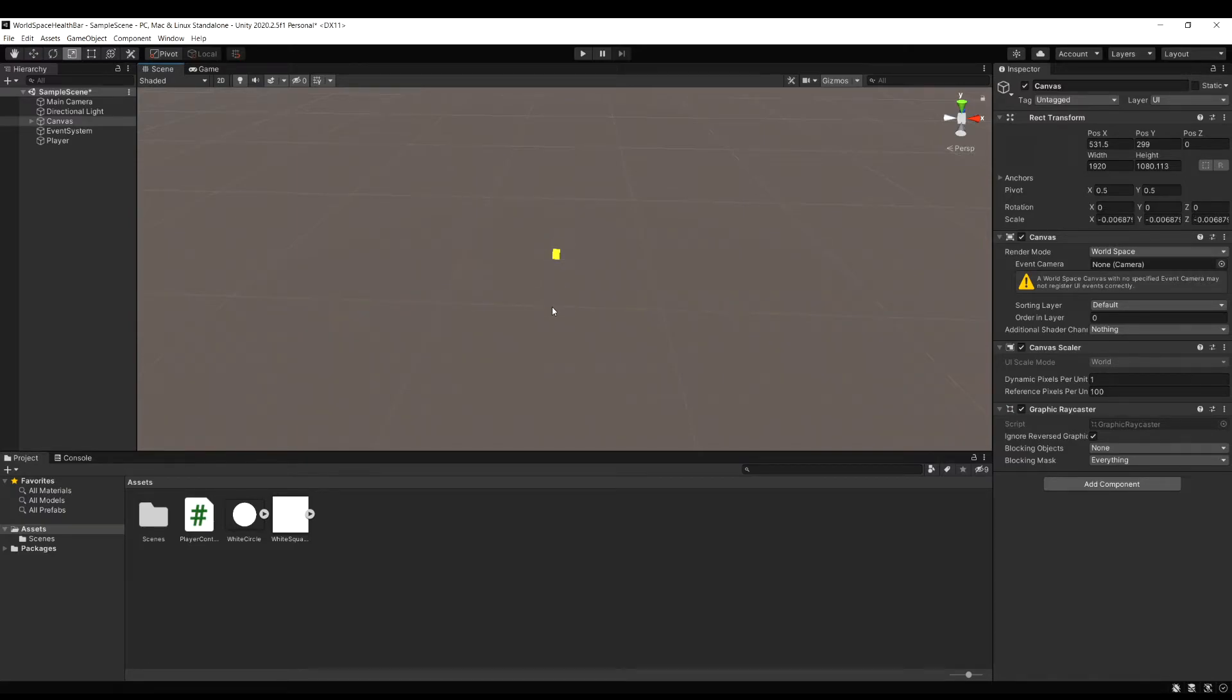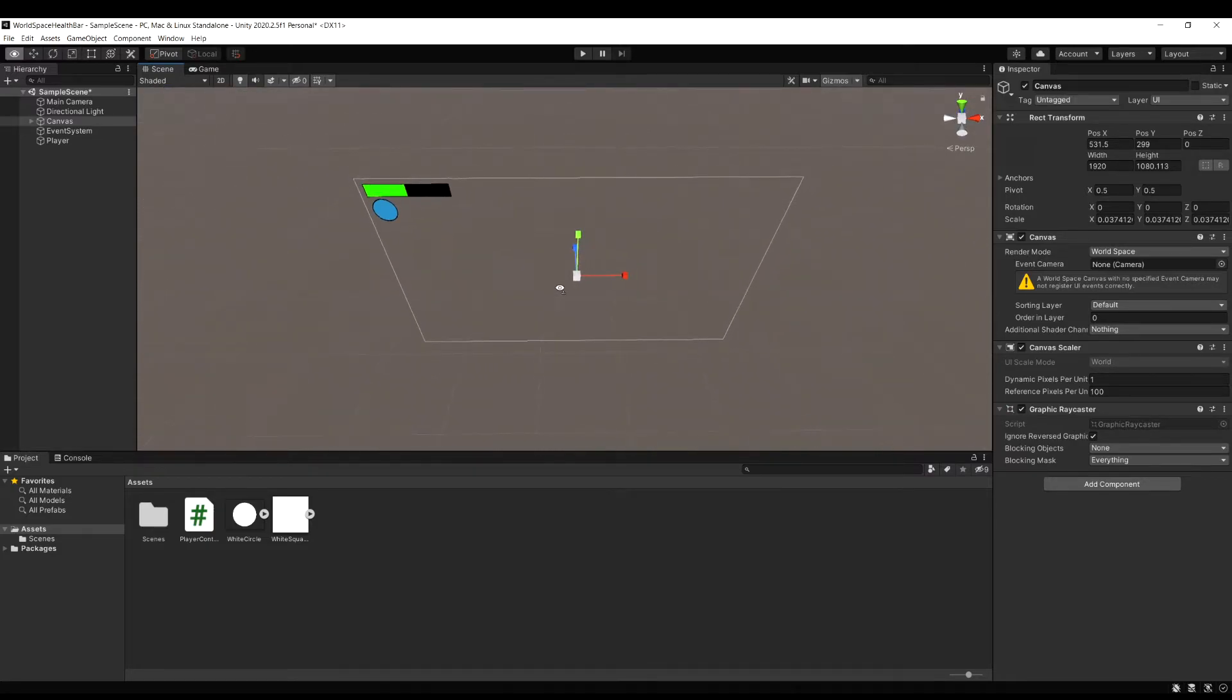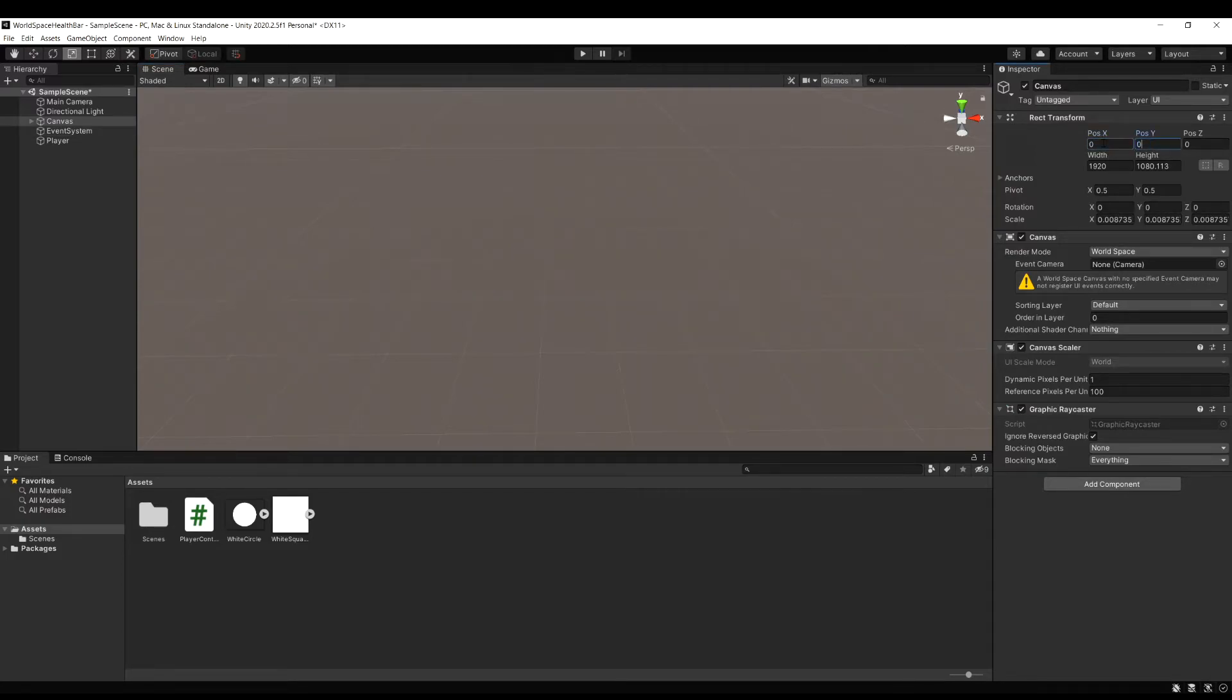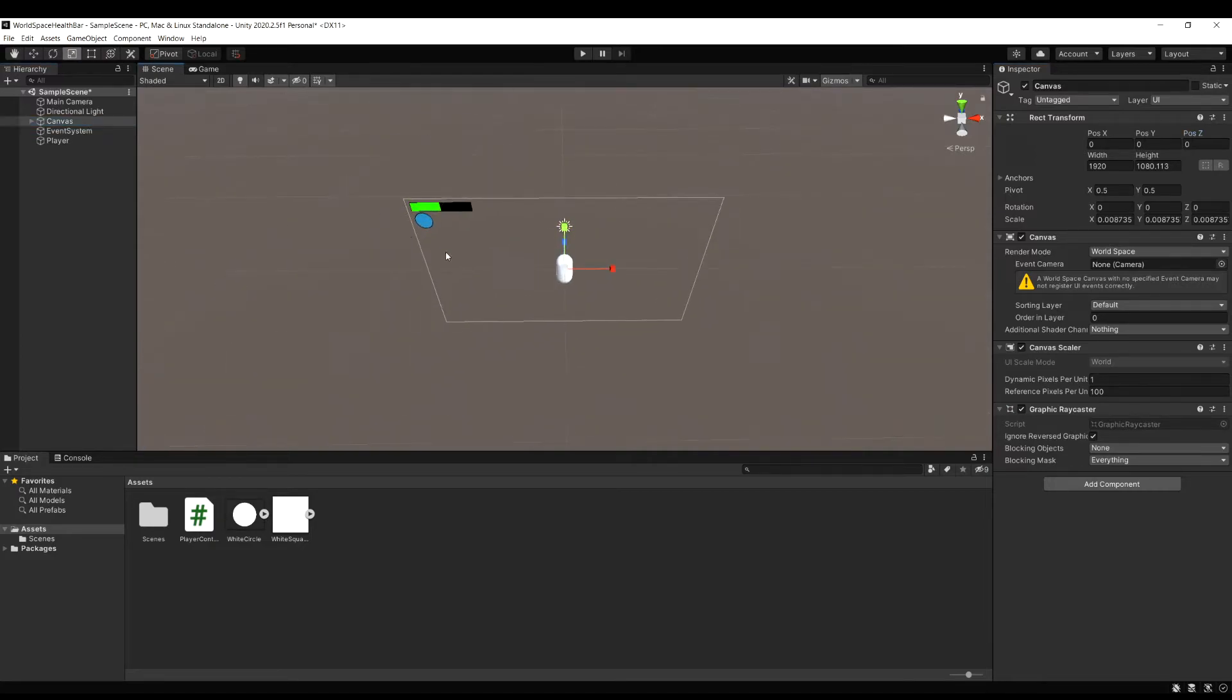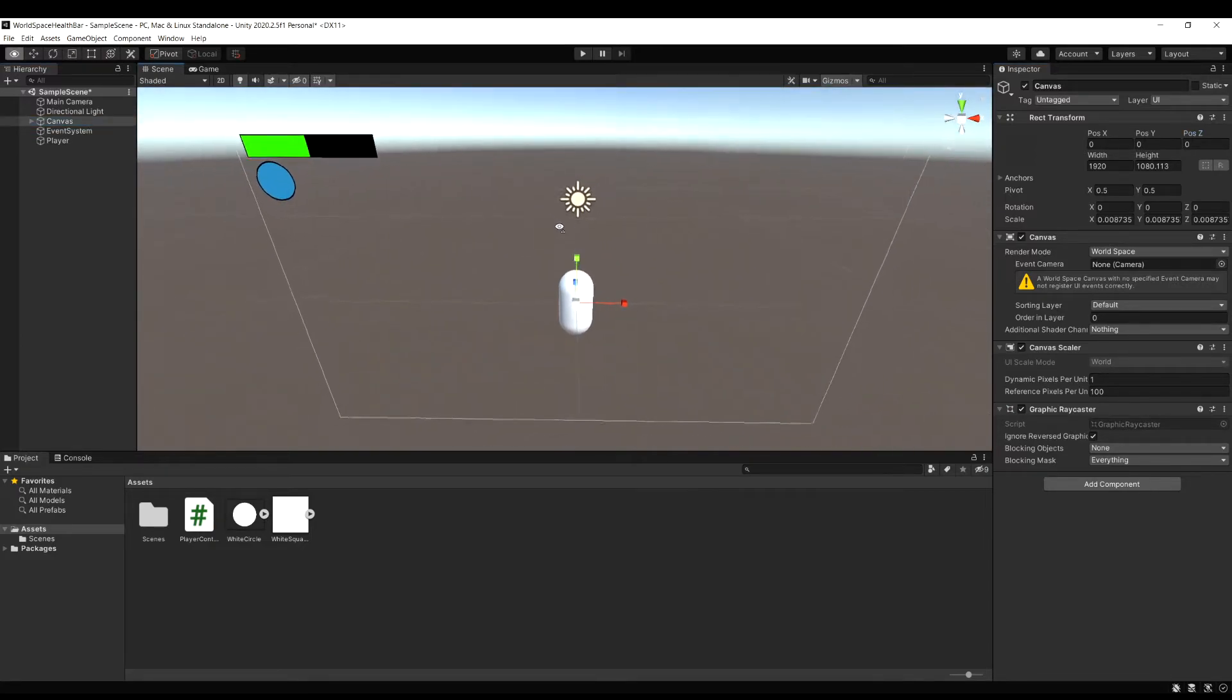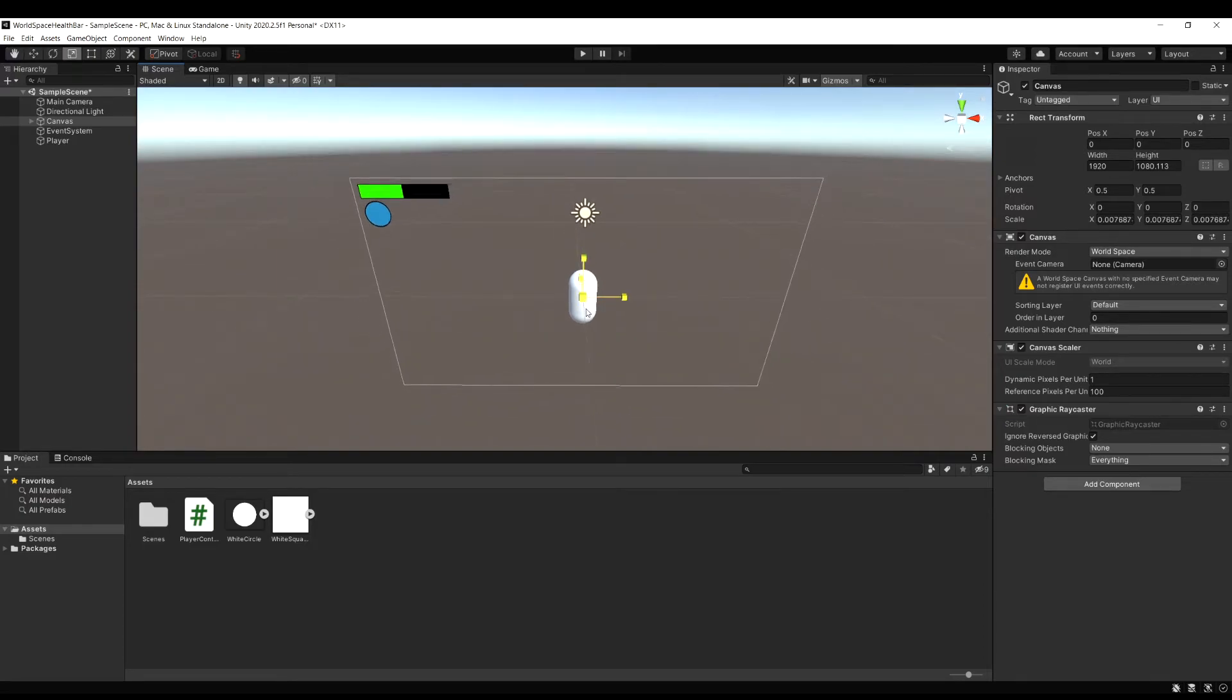So we need to scale this down a lot, so let's select the canvas and press R for the scale tool, and then keep scaling it down until it's very small, and let's also set the position to 0, 0, so it's right at our player. You can hit F again to focus back on the canvas. Now let's just scale it a little bit more to get it to the size we actually want it to be.